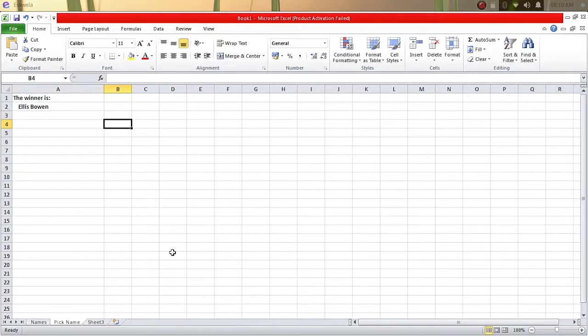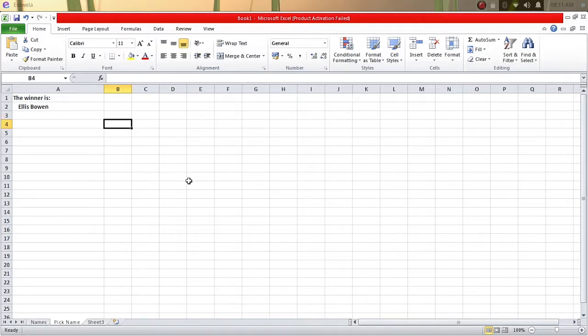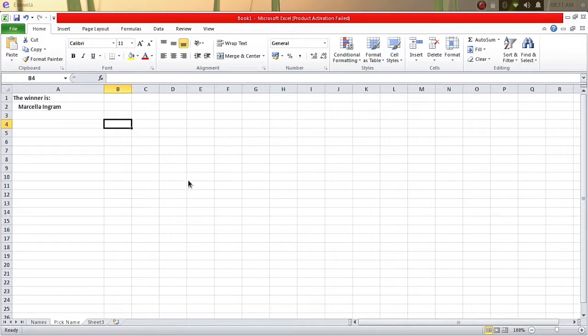So here the audience will not be able to see the list of names, just to make it a little more exciting. Again, you can press F9 to generate a new name. If you want it a little bit more surprising, you can hold down the F9 key and then release it.